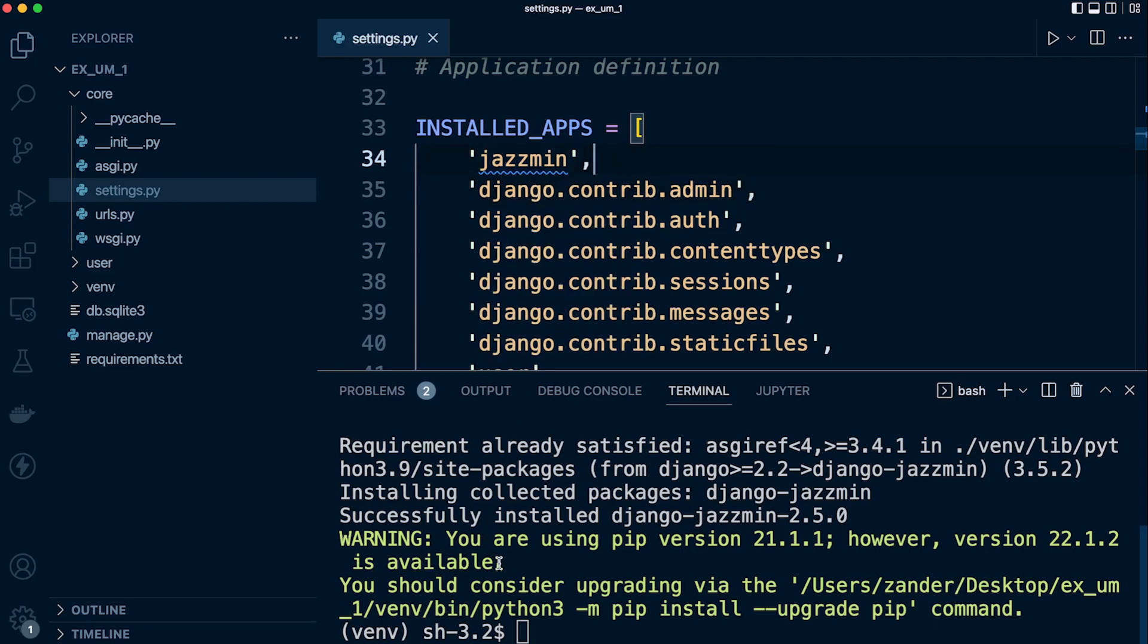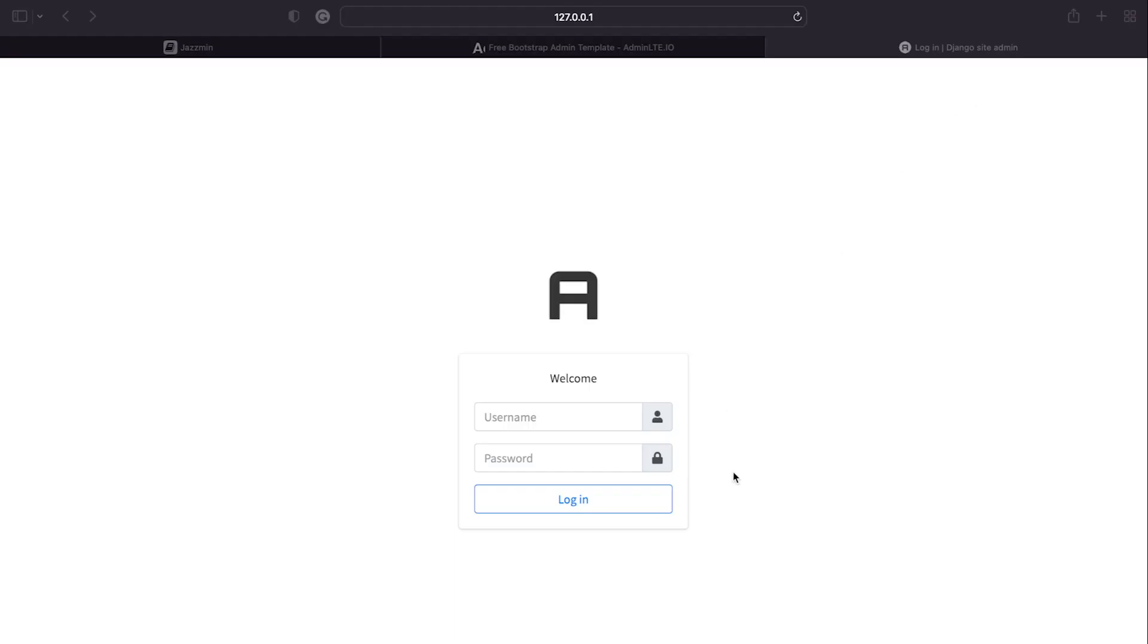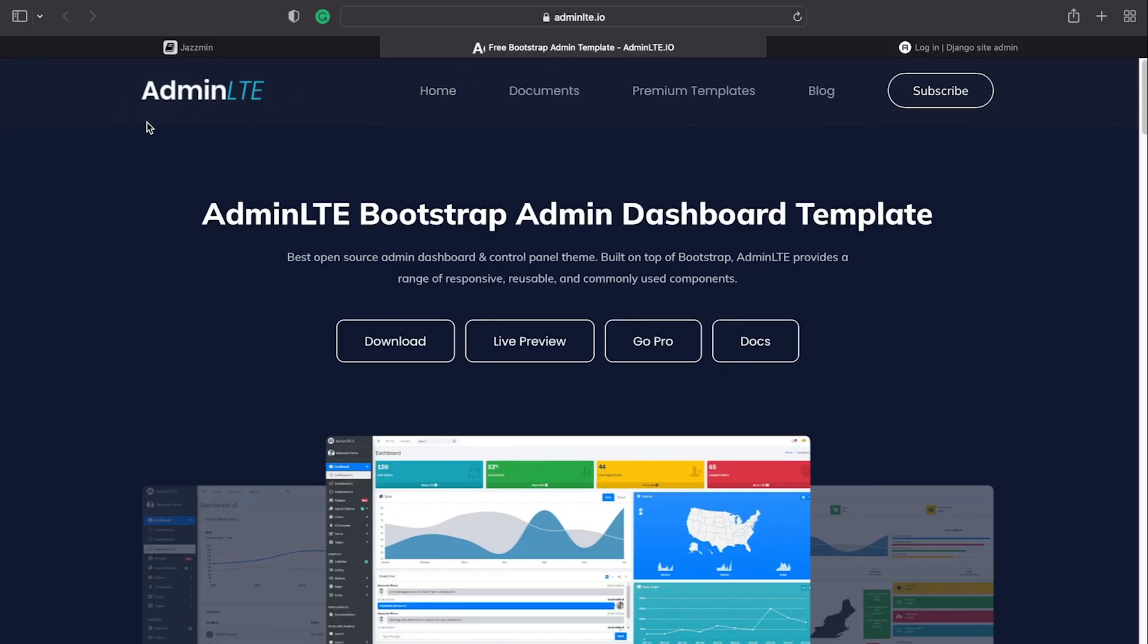And then let's go ahead and have a look. So assuming you've created a new superuser so you can access the admin, let's take a look. You can see straight away that the login template has changed. It has its logo, that is the logo for I believe AdminLTE.